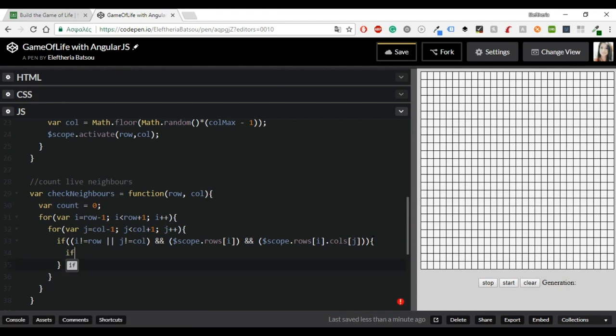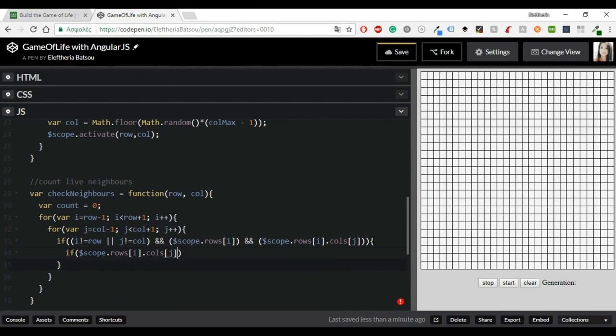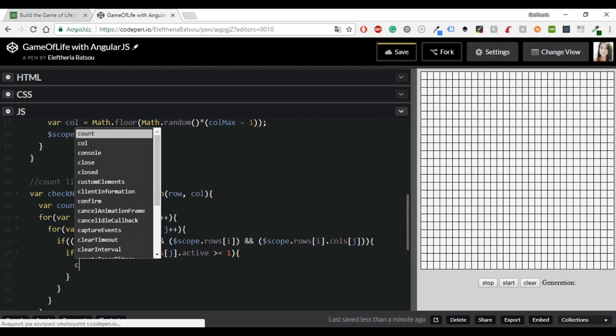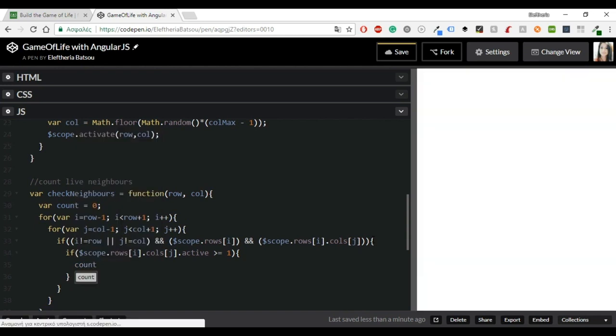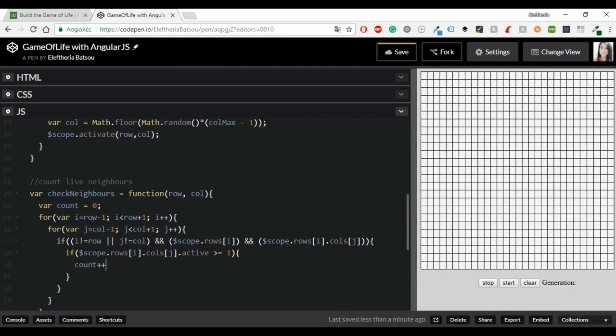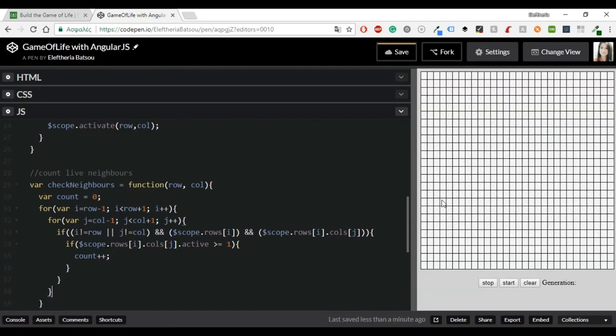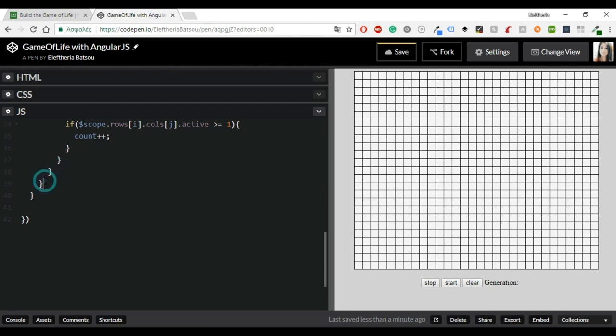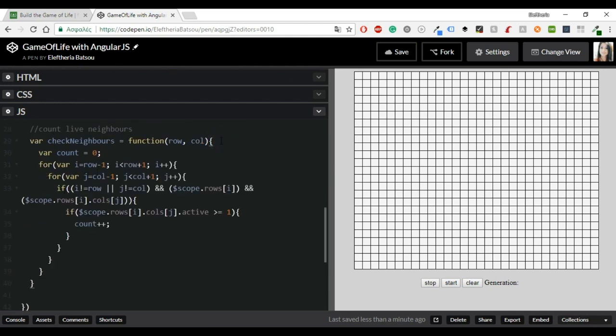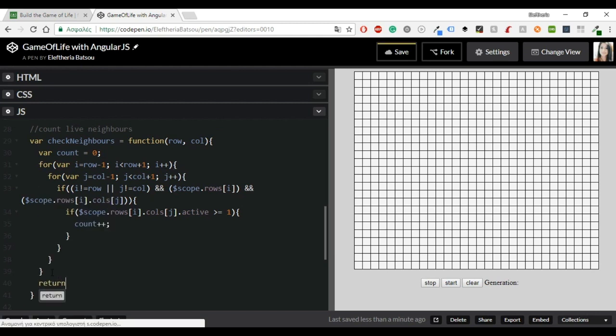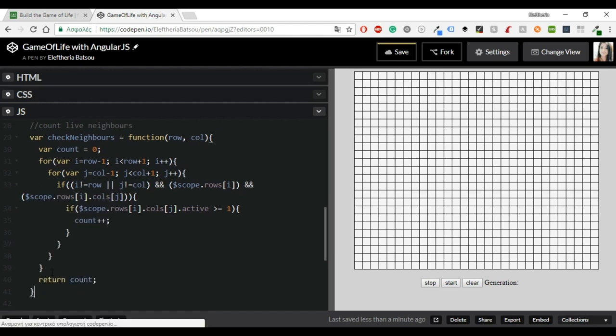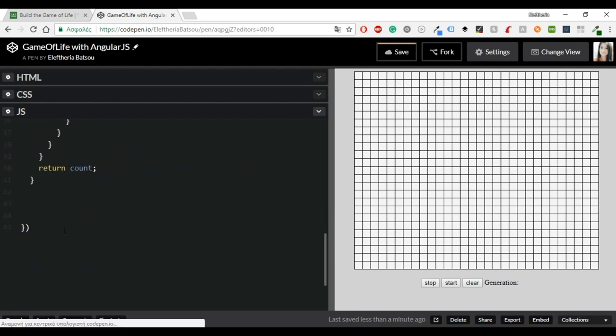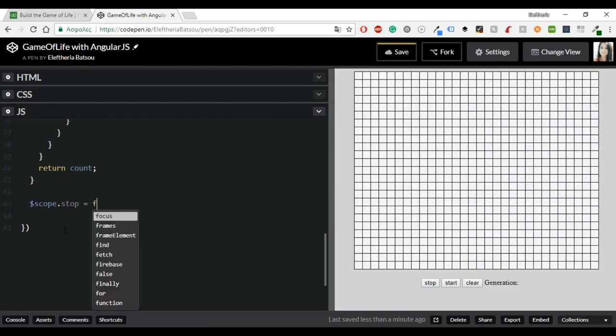And I am going to continue with the if statement. All right. Now you can see also the grid system. So, if scope dot rows i dot calls j dot active is greater or equal to one then count plus plus. And in the end you want to return your count variable. All right, I am just checking to make sure everything works fine. And I think that it is great. So, now I am going to continue with some other functions.